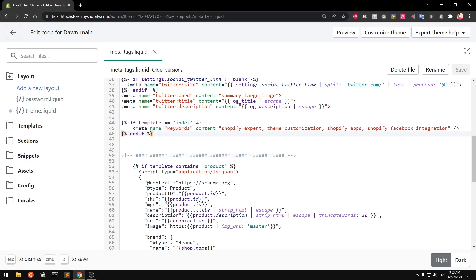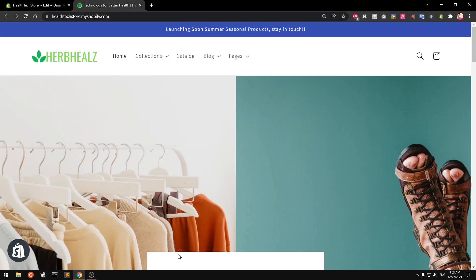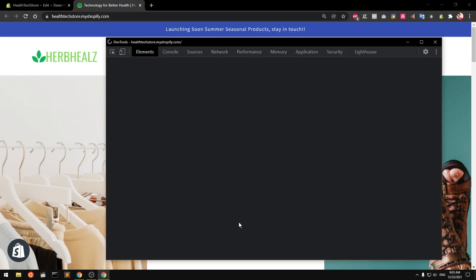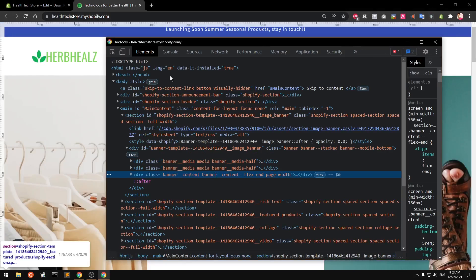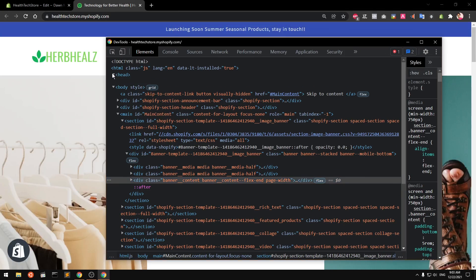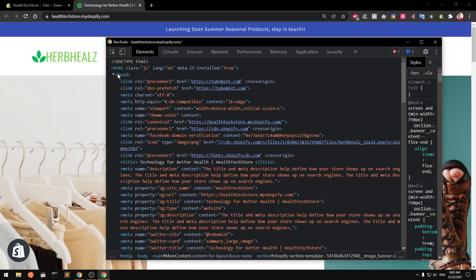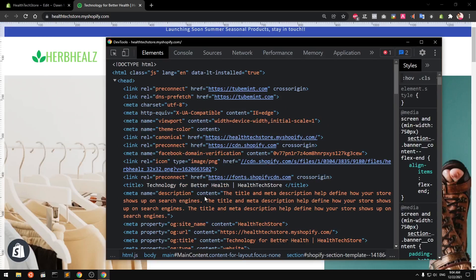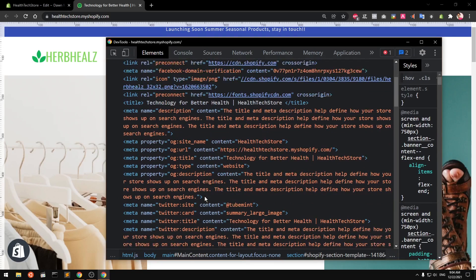This is how you write meta keywords for your Shopify home page. Let's go ahead and preview it to check if it's being rendered. Make sure it's saved, go to the home page, right-click anywhere, go to Inspect — depending on your browser, figure out how to open the developer tools — then open the head section.